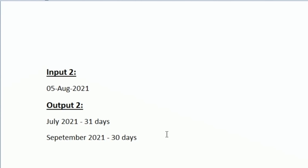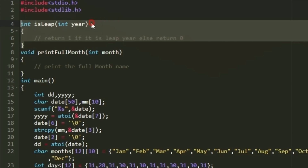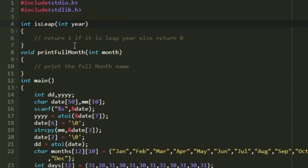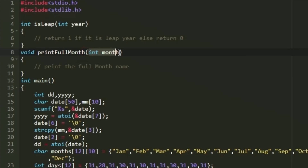Now let's write a C program for this. First I'm creating a function named `isLeap` that accepts an integer representing the year and returns 1 if it's a leap year, else 0. Next we have another function named `printFullMonth` that accepts an integer representing the month - 0 for January, 1 for February, and so on - and prints the full month name, not short forms like Jan or Feb.